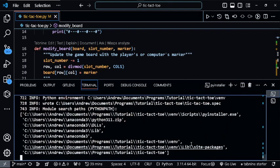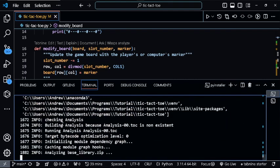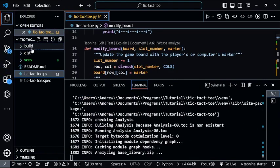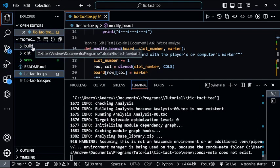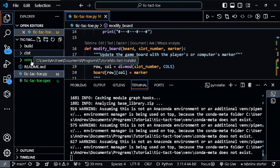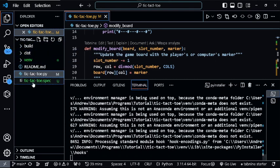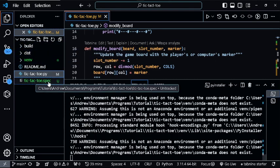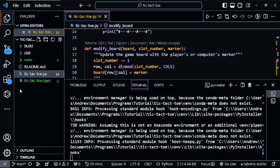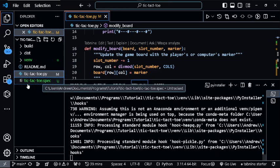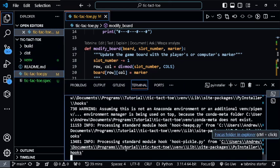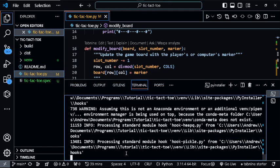PyInstaller is now going to run through a series of things. You'll have a build folder, a dist folder, and a tic-tac-toe.spec file here. Now we just wait for this to finish.